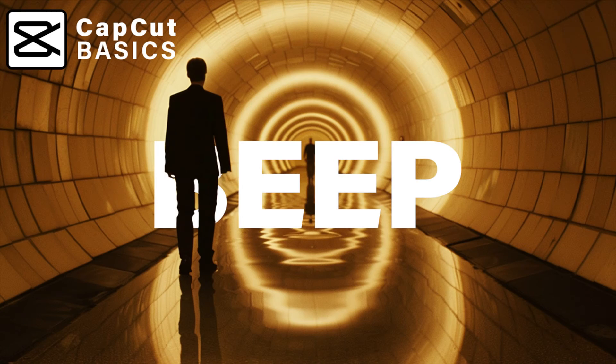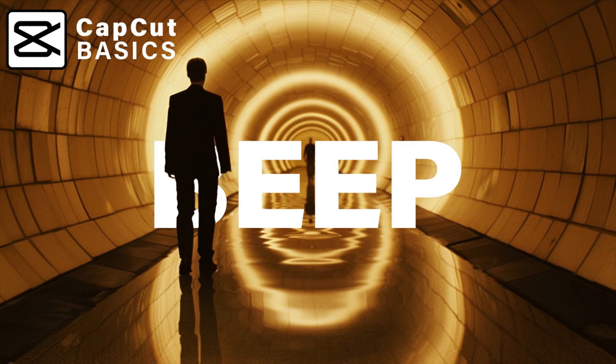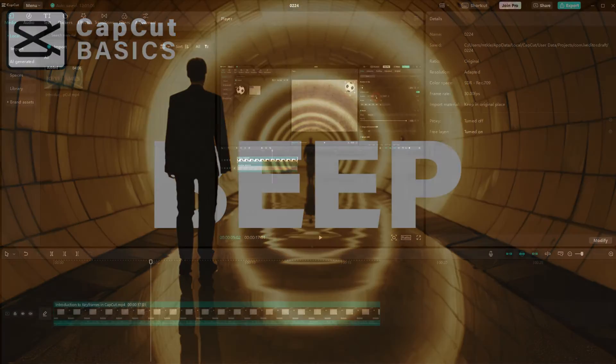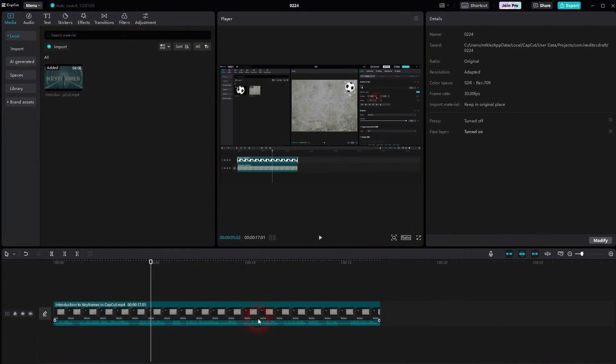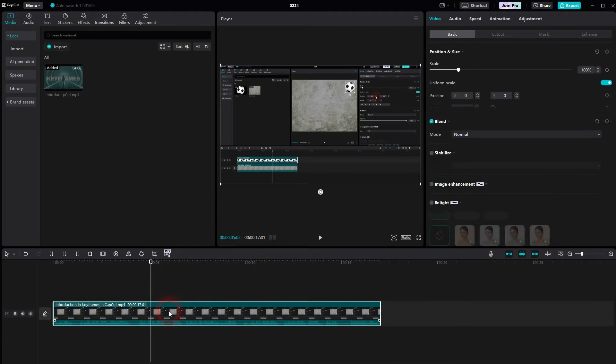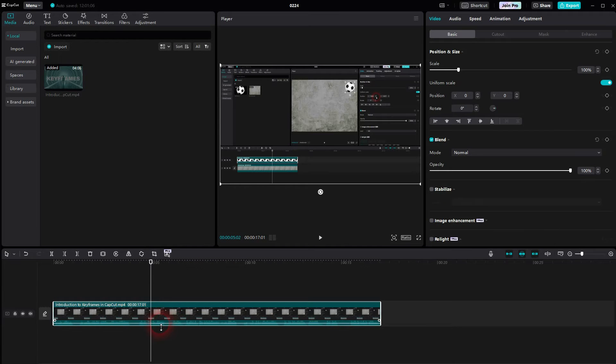And we're back to CapCut. Let me show you how you can add a beep sound to your audio to censor certain parts. I'll just use this clip from my last CapCut video.